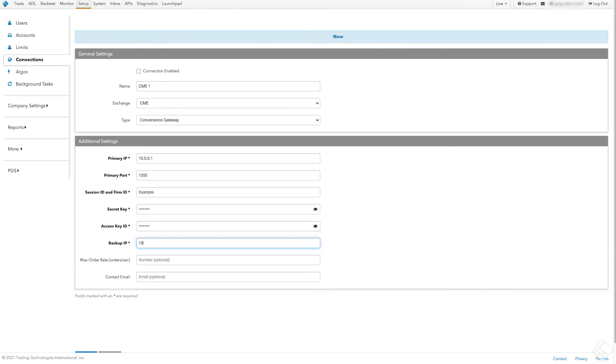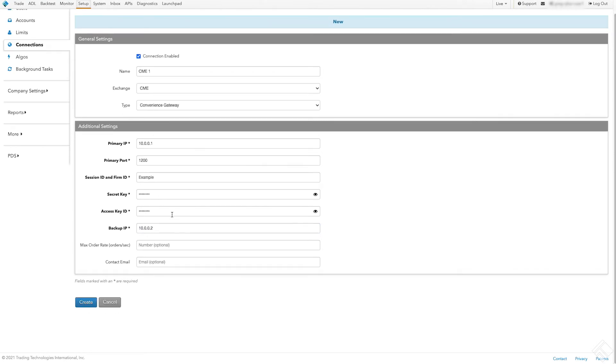After we have filled out all required fields, we'll check Connection Enabled. This will activate our connection once we associate it to an account. We then click Create.